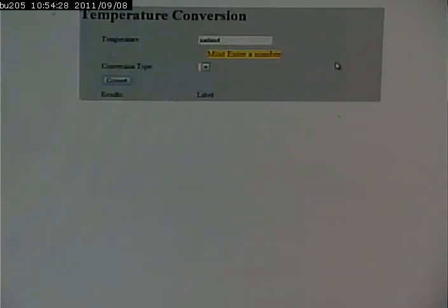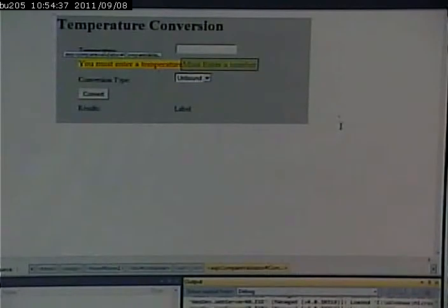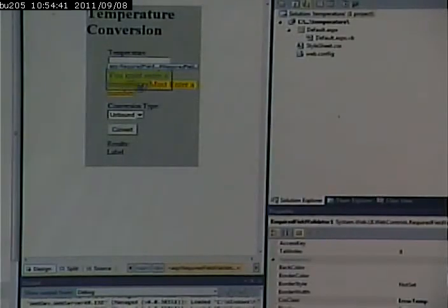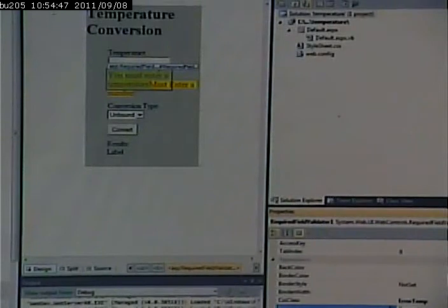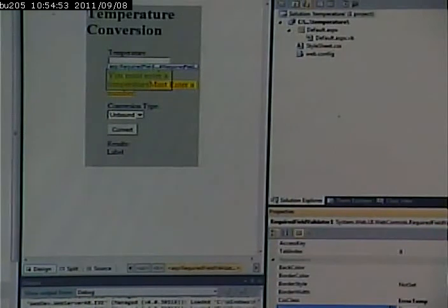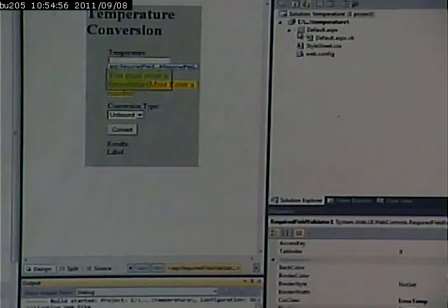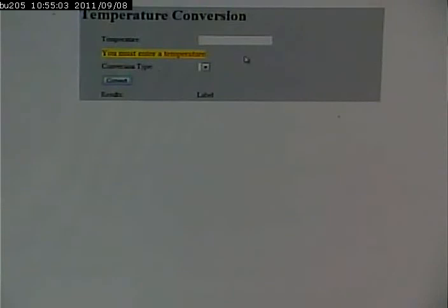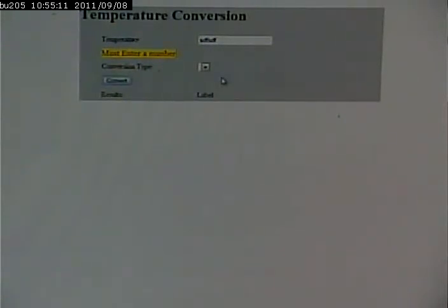What I would like is for that first error message not to take up any space unless there actually is an error. So what I can do is go and set the display type for that first validator to dynamic. That means it will only take up space if that error message appears — if it doesn't appear, it won't mess up my alignment. Now if I type garbage in here, I get that. If I type nothing in there, I get that. If I type garbage in, I get that and it just lines up in the same place.